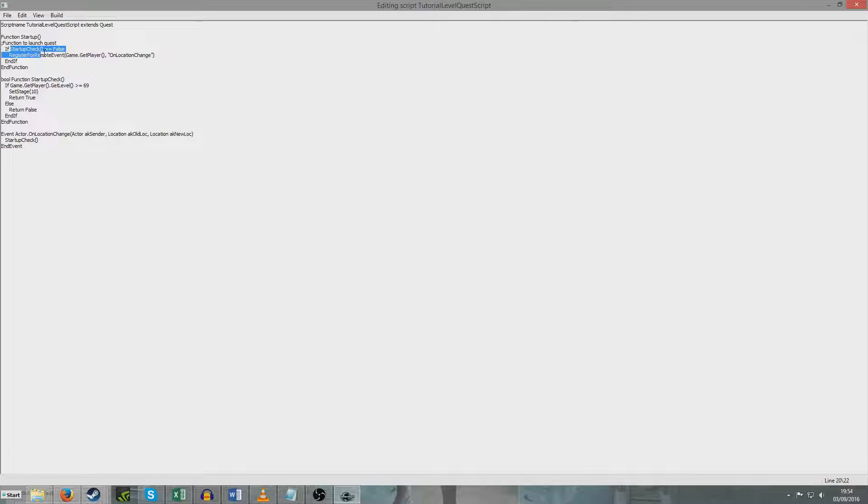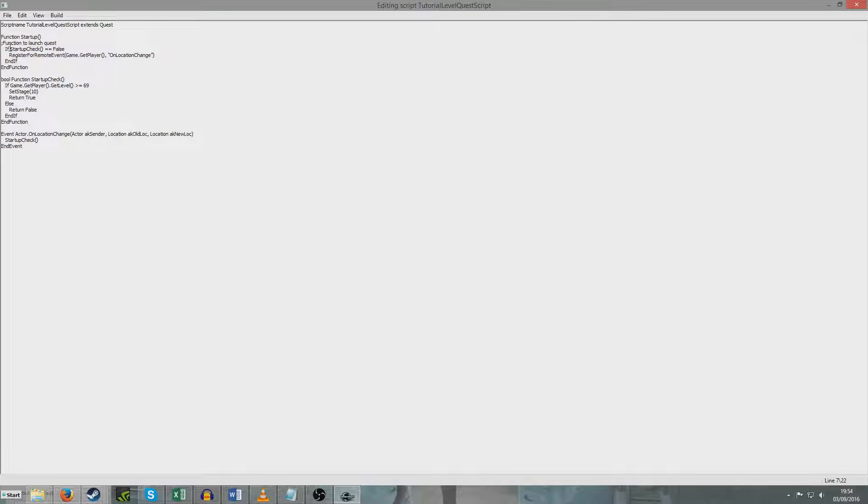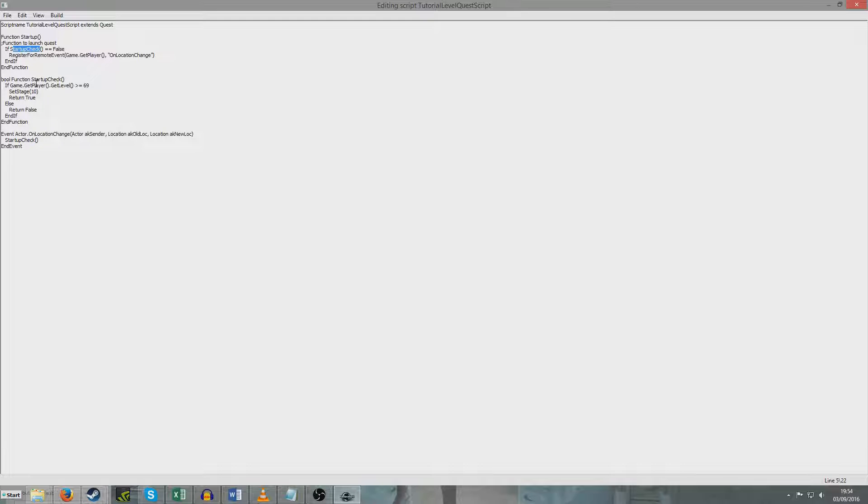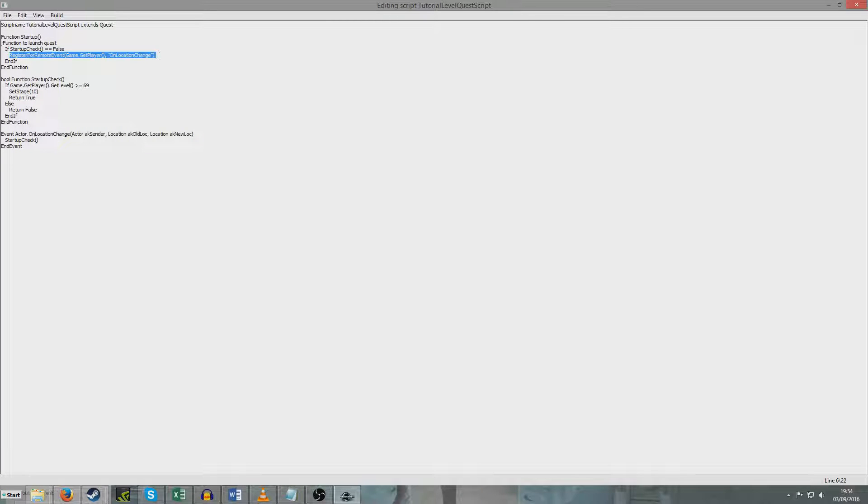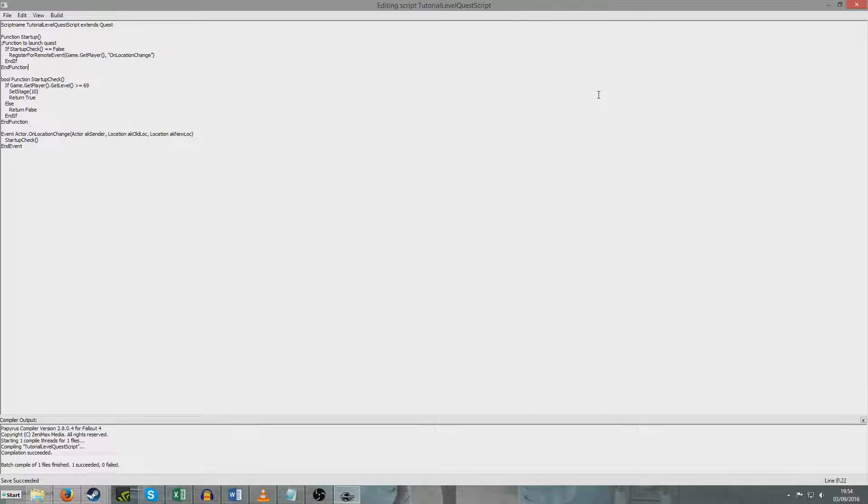And as you'll see here, startup check is up here. So basically, every time a player changes location, we are rerunning startup check to check if the player's level is greater than or equal to 69. And eventually, if it is, it will return true. I just want to quickly grab this copy because I'm going to need that in a second. So now I'm going to go and compile that. Just hit Control S and as we can see, it's all worked fine. Close.